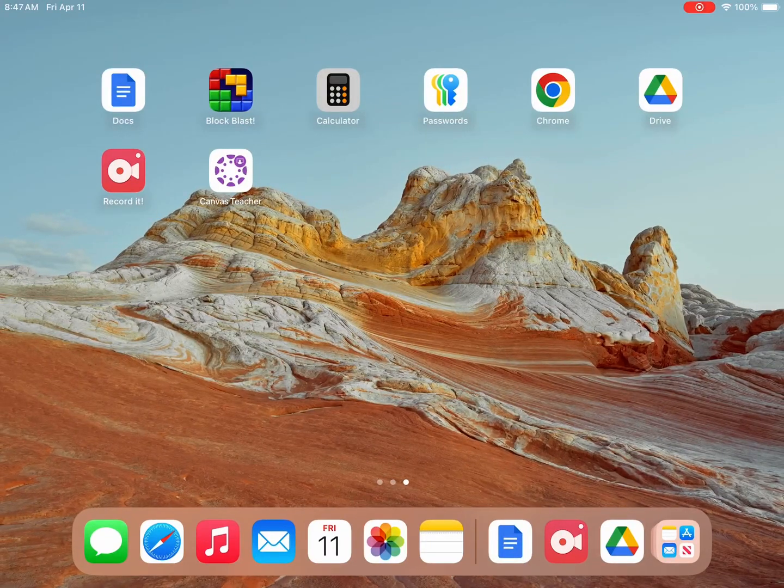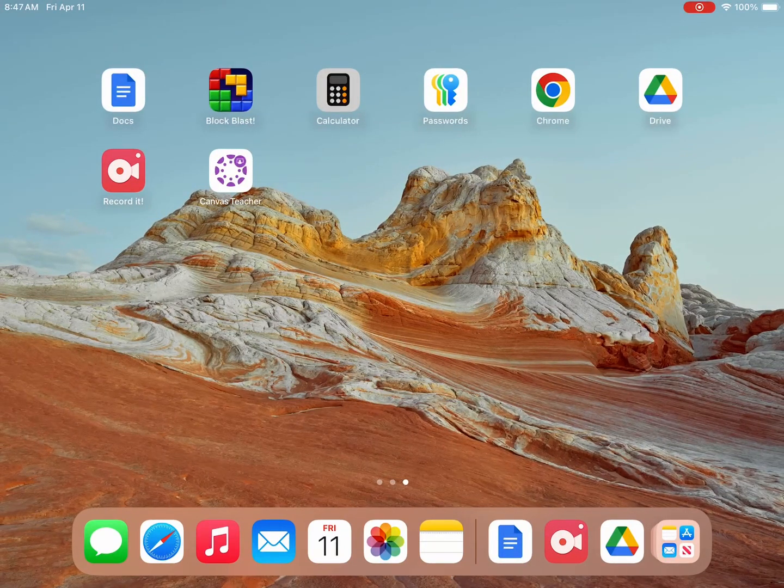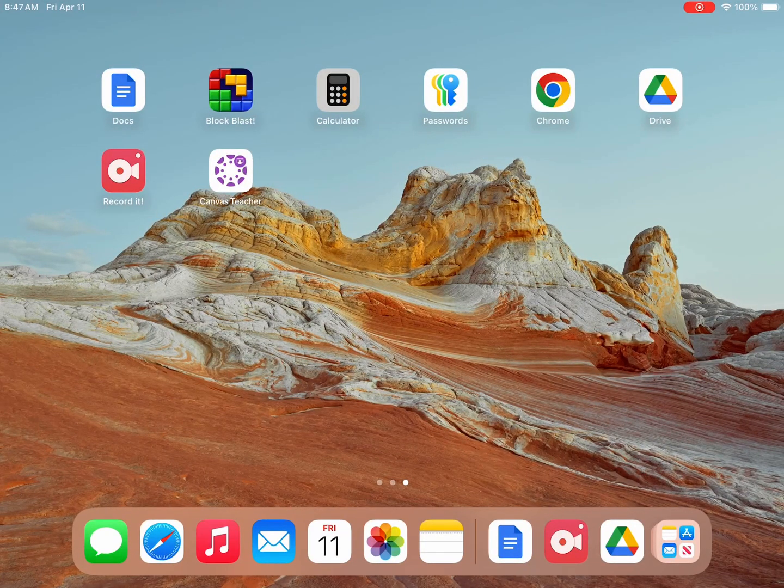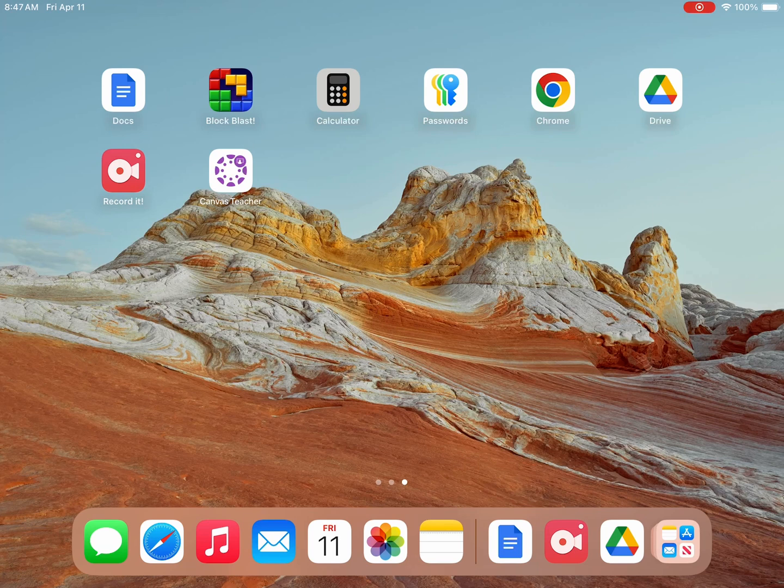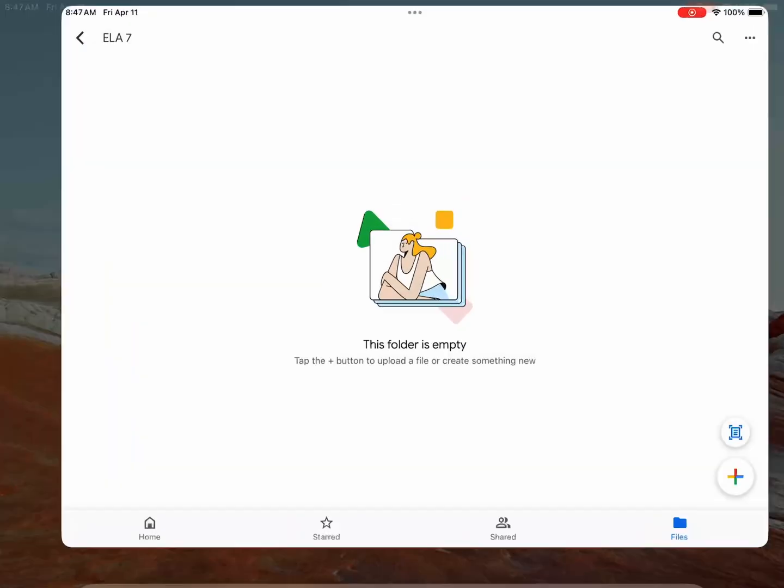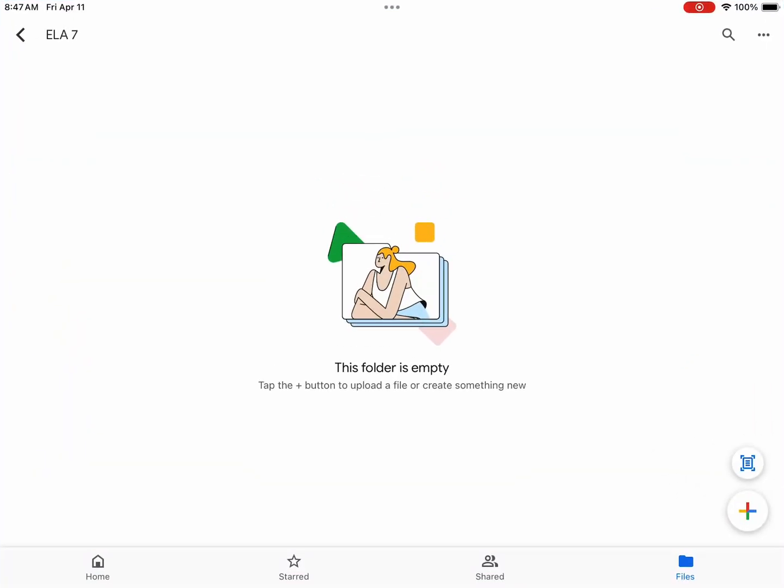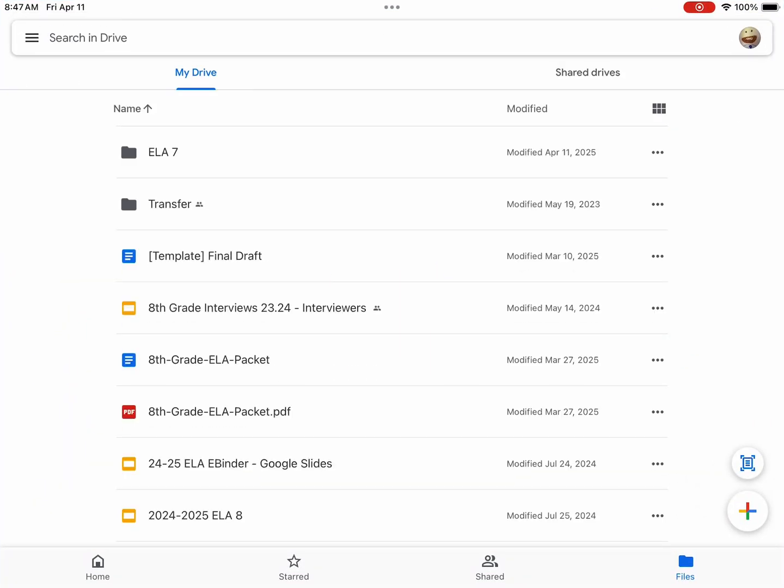Here is a video on how to create your document in MLA format. The first thing we will need to do is select the Drive app. Next we are ready to select a folder in which our document will go in. So we will go ahead and select ELA 7.